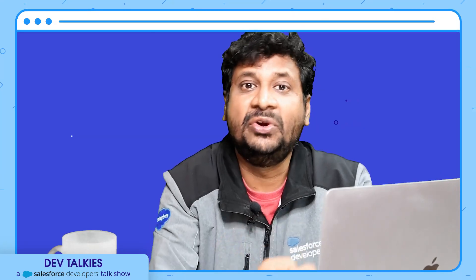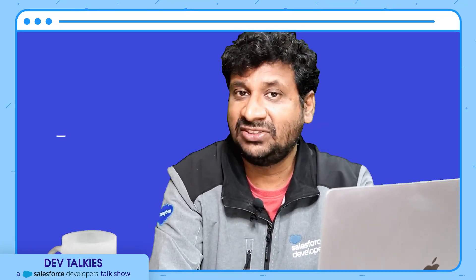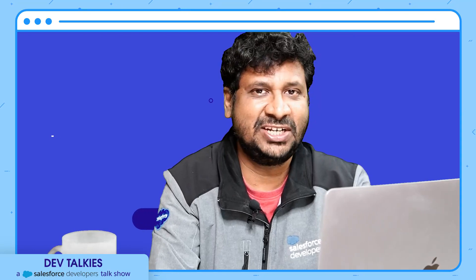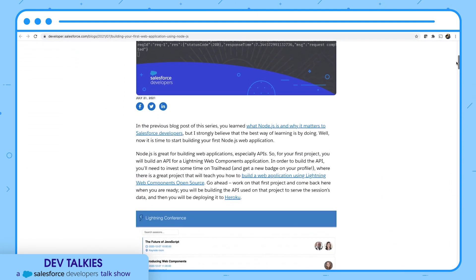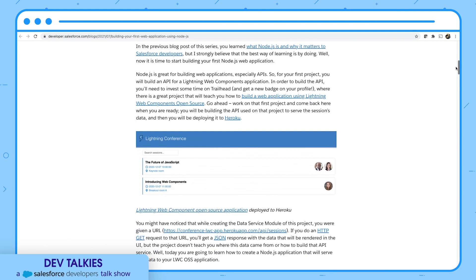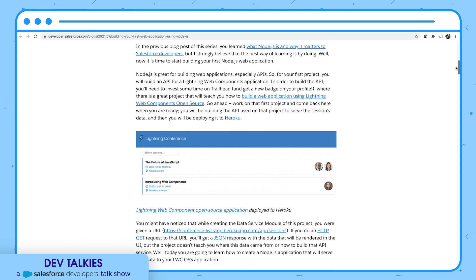Are you new to Node.js and wondering why it matters to Salesforce developers? You should check this blog series. In the first post, Julian covered what Node.js is and why it matters to Salesforce developers. In the second part, you will learn how to build your first web application using Node.js, including how to build the API and deploy it to Heroku.